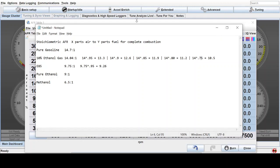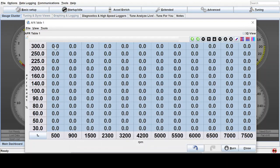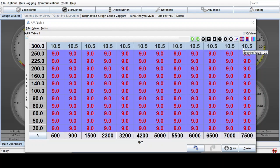So if we start with the richest value, we want to be 25% richer than stoichiometric, which would give us a 10.5 air fuel ratio. We can just throw that in up here at the top. So we can just go all the way across, do 10.5 hit enter.